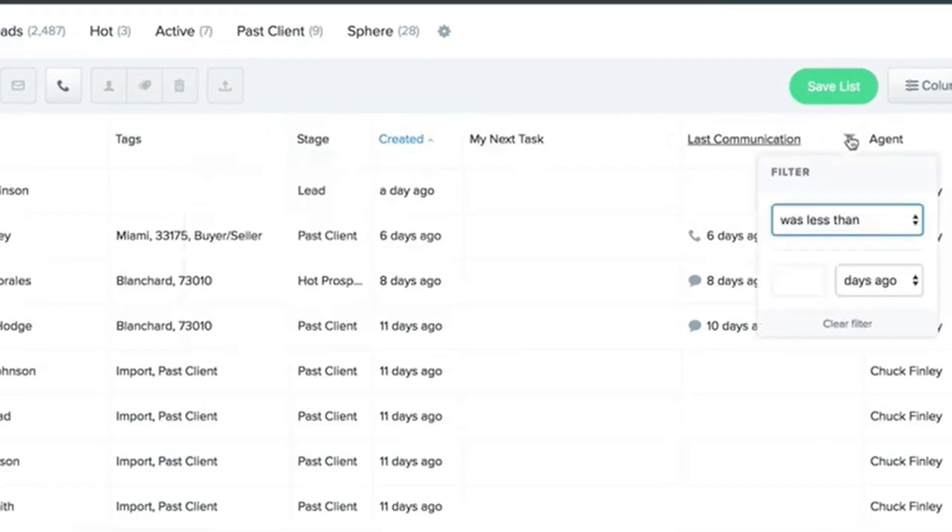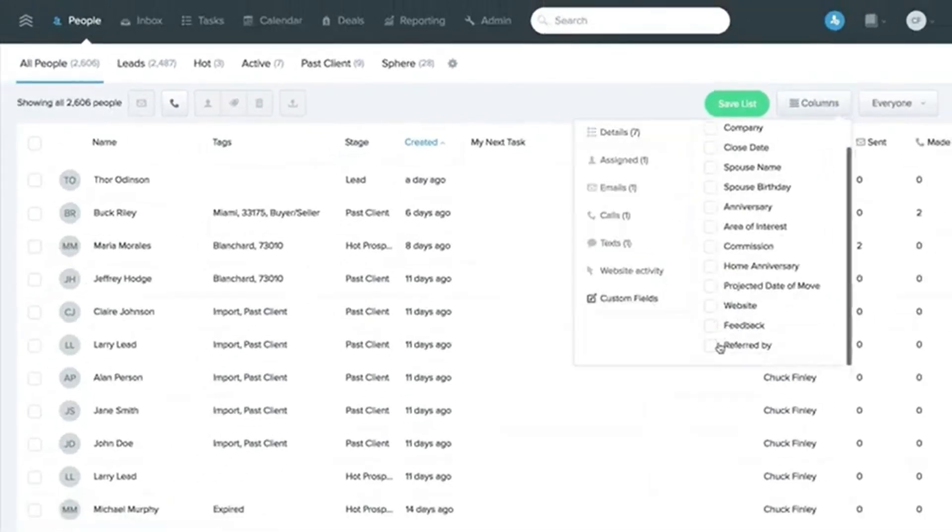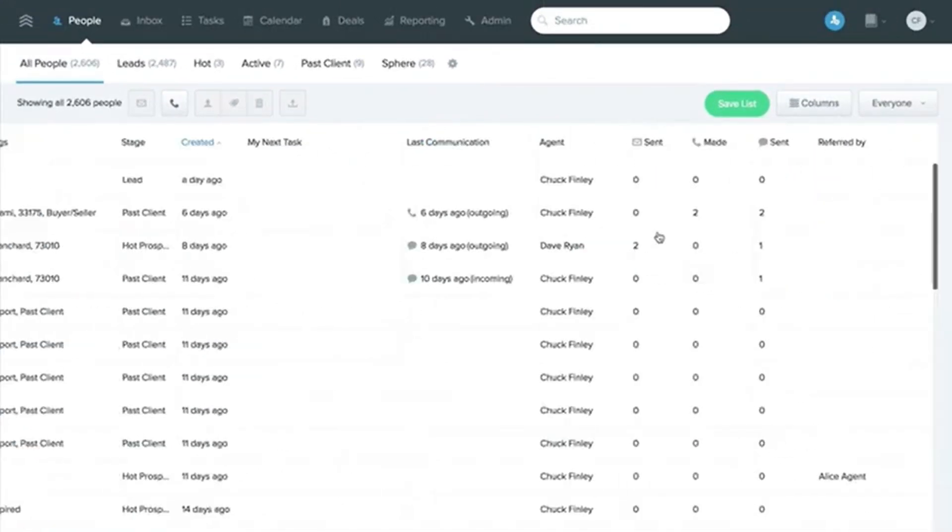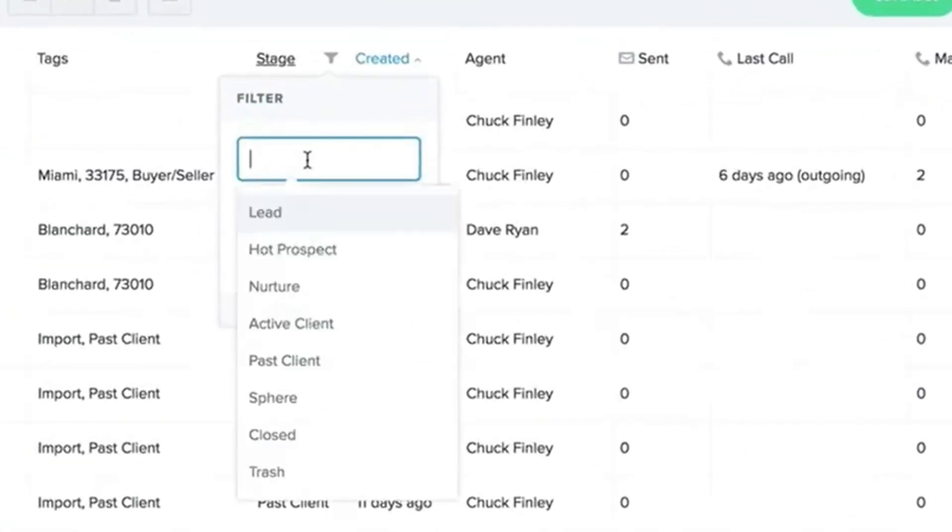Categorize your leads: Use tags and labels to categorize your leads by source, status, or priority. For example, you might tag leads as hot, warm, or cold.